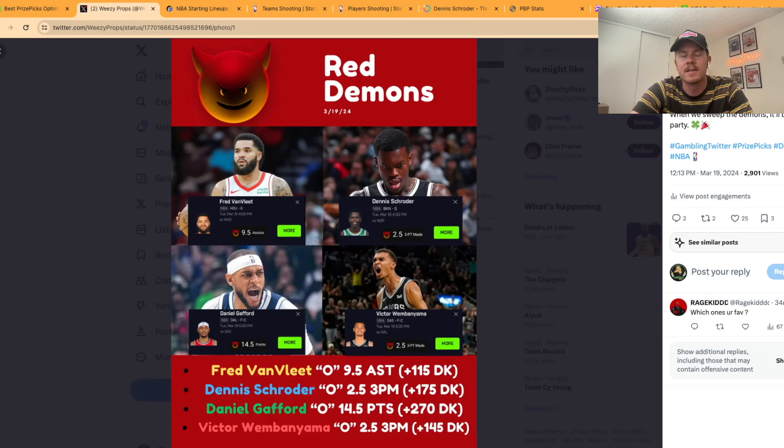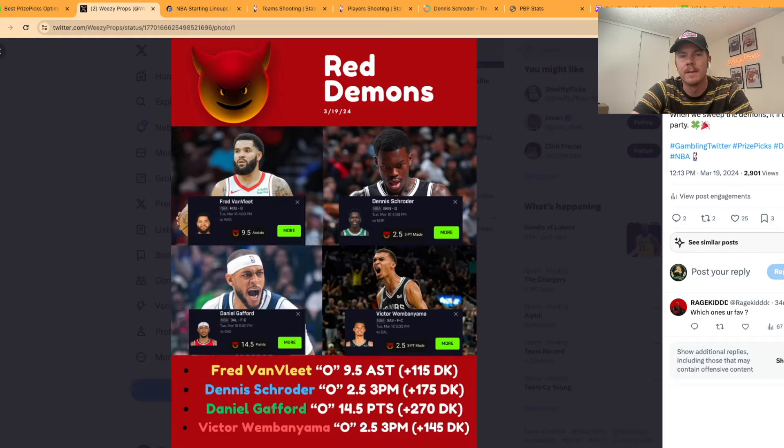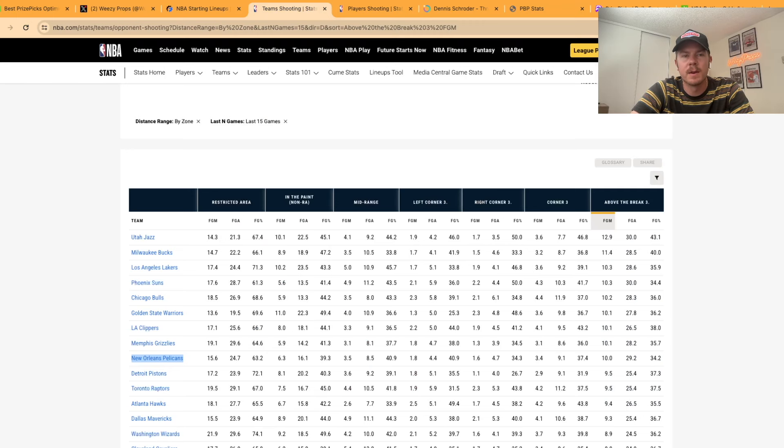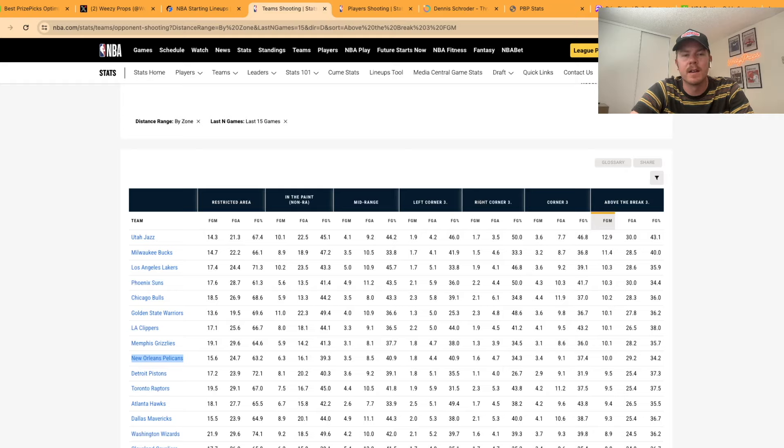Our next demon pick is going to be Dennis Schroeder over two and a half three pointers made. For this pick, it's going to be going off a lot of the matchup. The Nets are going up against the Pelicans tonight. Over the last 15 games the Pelicans are giving up the ninth most above the break threes.